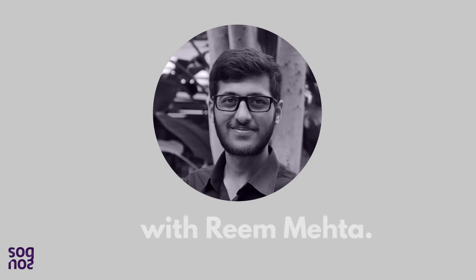Hey to all the Dynamics 365 users, I'm Reem from Sonius and I have a question for you. What is a work order and how does it work in Dynamics 365?